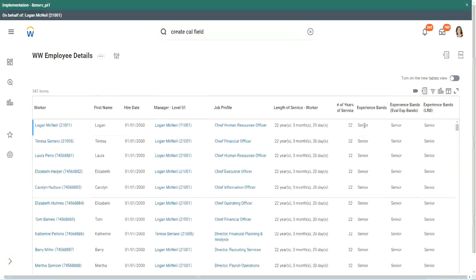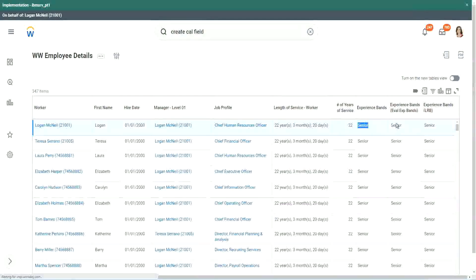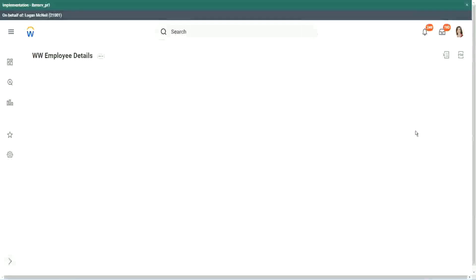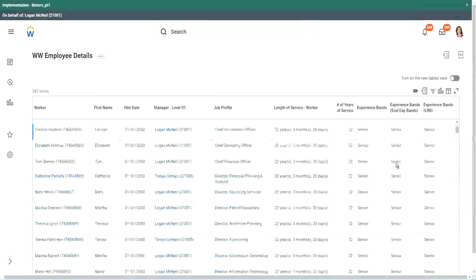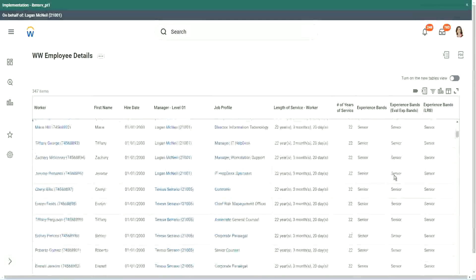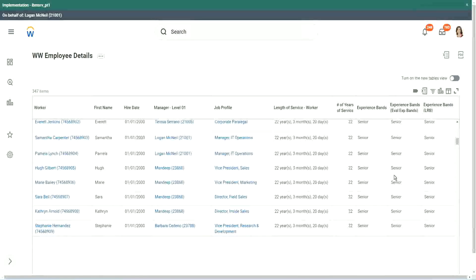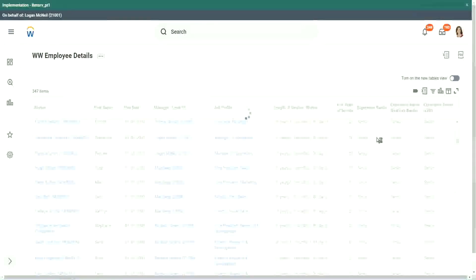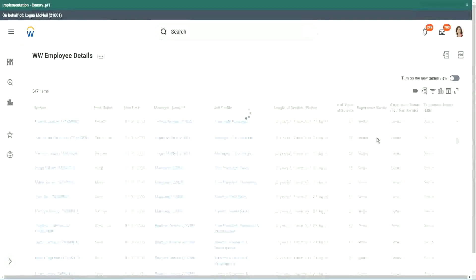When we did Evaluate Expression, it's giving me senior. Evaluate Expression Band, senior. But LRB also, same output. So our output was exactly the same. So in this particular case, actually, it did not make much of a difference.